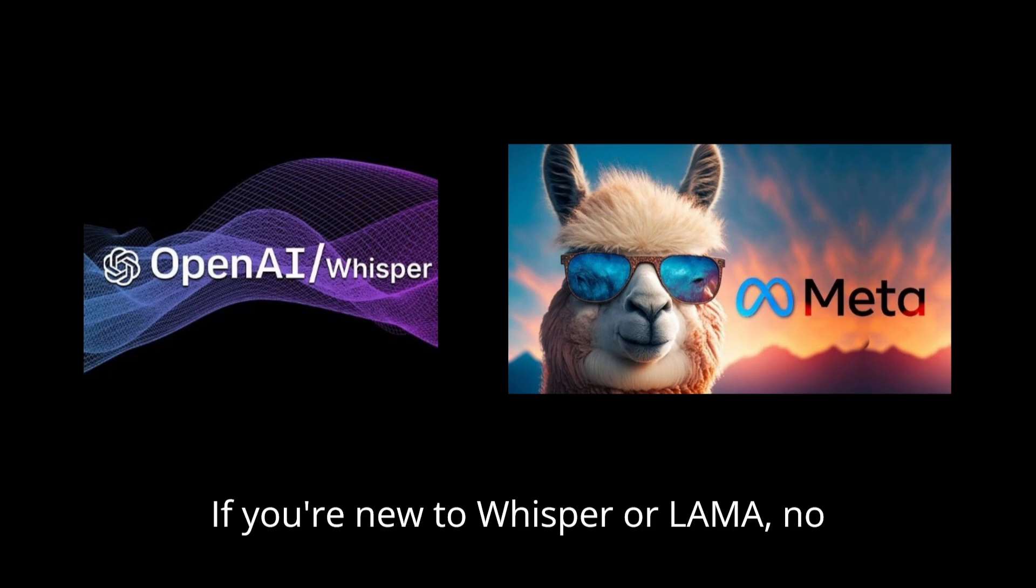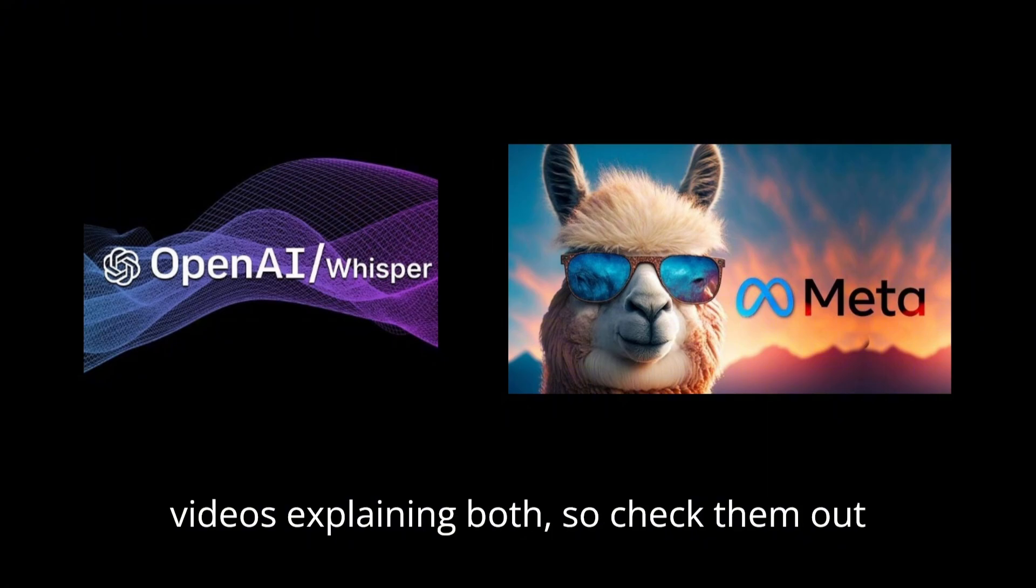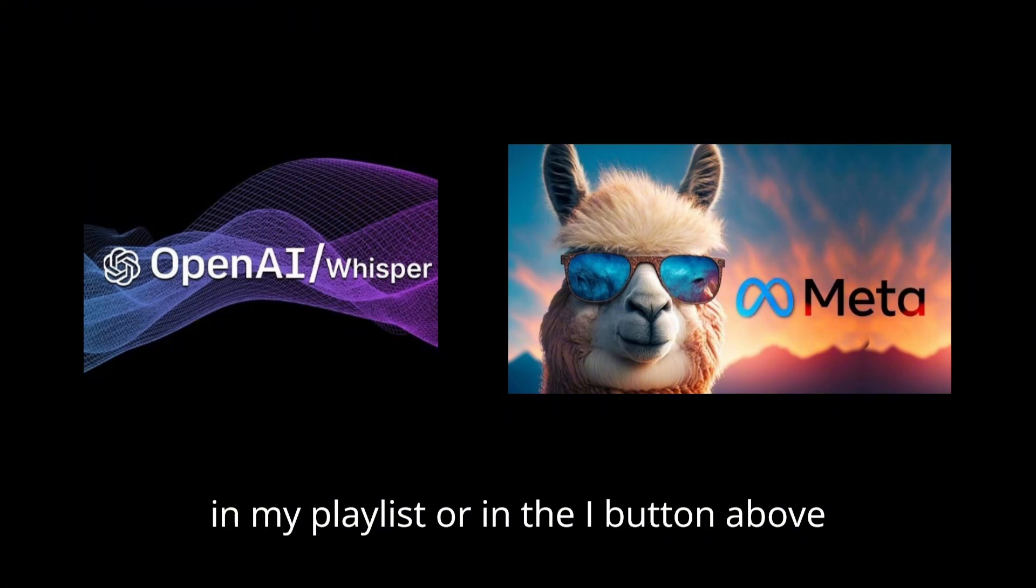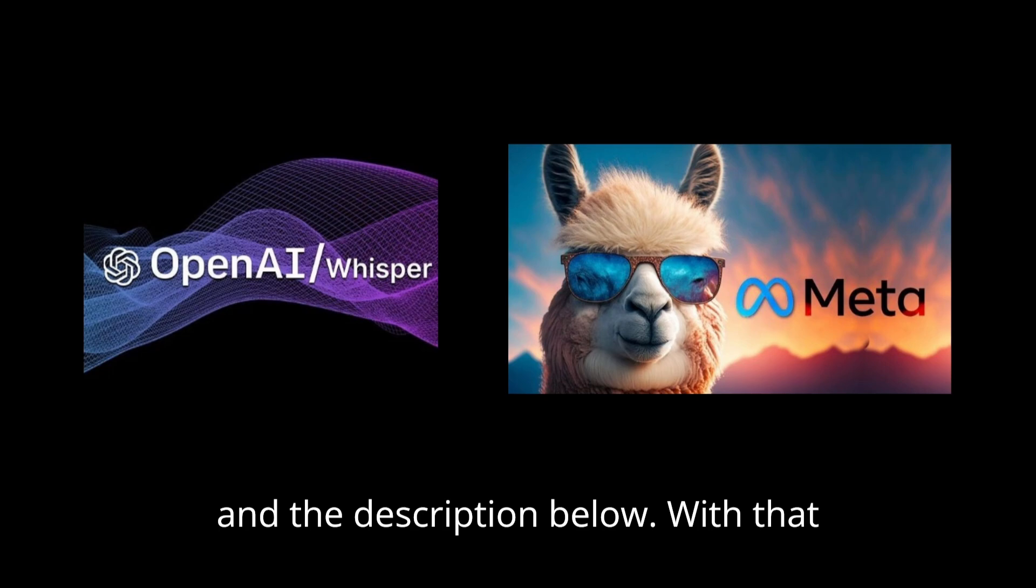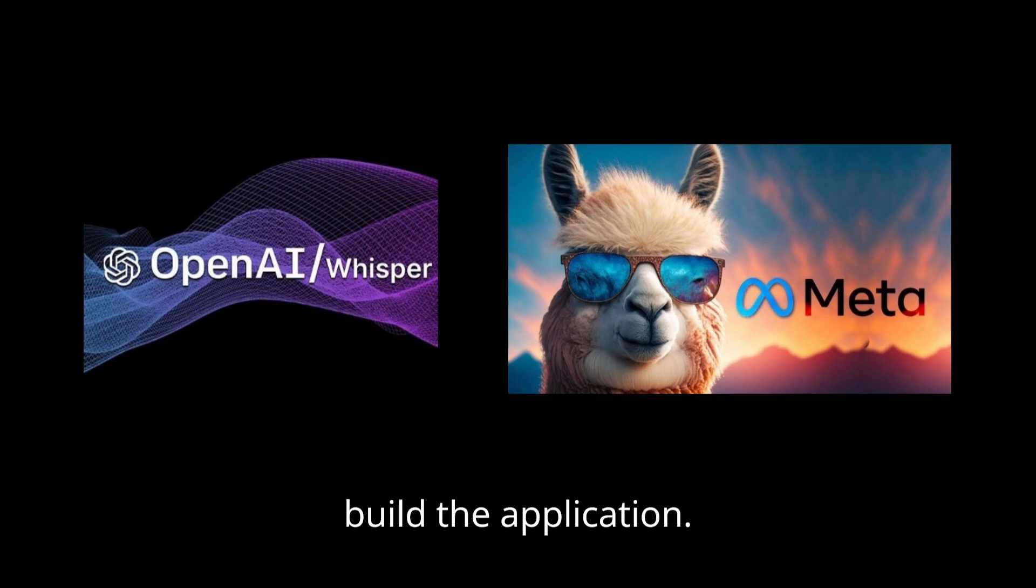If you're new to Whisper or LLAMA, no worries. I've already made detailed videos explaining both. So check them out in my playlist or in the i button above and the description below. With that said, let's jump right into the video and build the application.